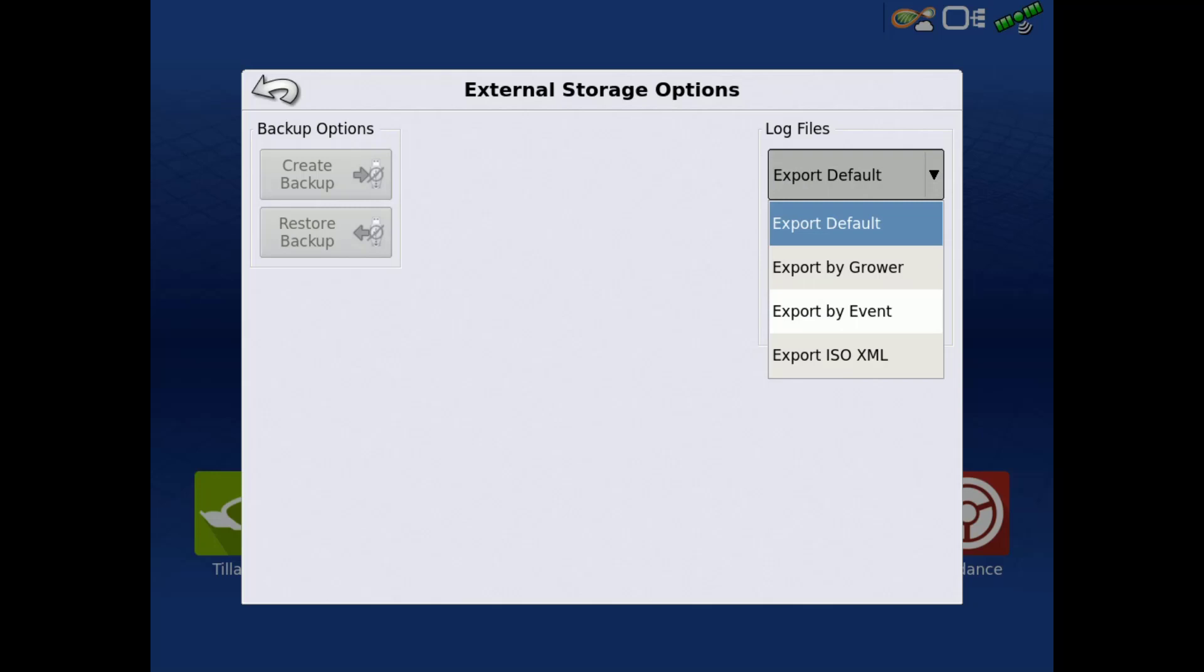Export by Grower is used to export an individual file for each grower logged. Export by Event will export each file for each event performed.